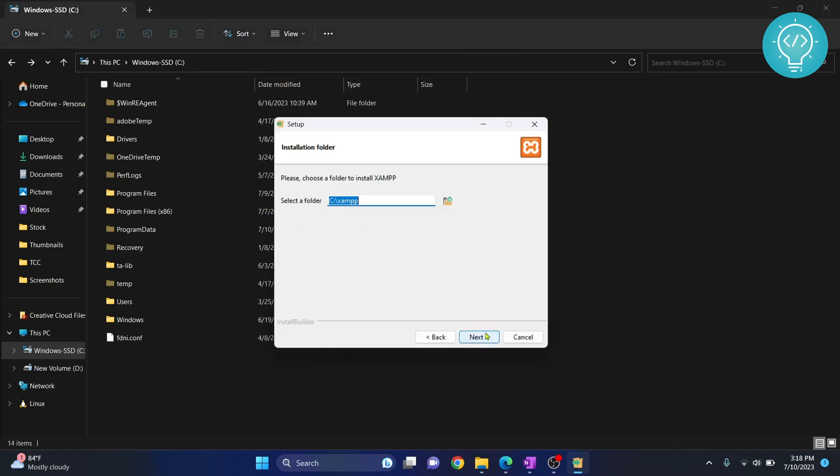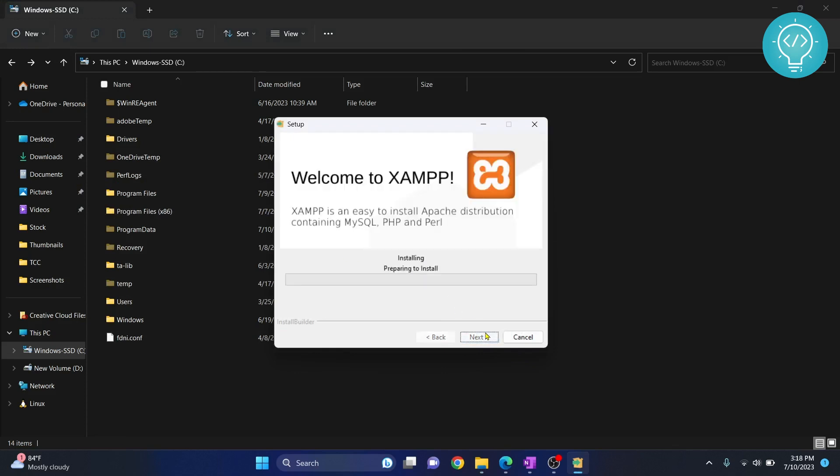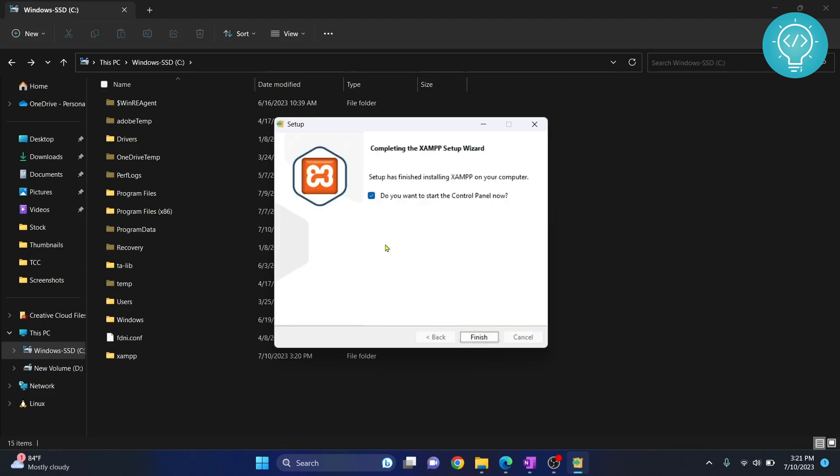So now you can click on next and click next again. And now you can see XAMPP is installing. As you can see, the download and install is complete now. This is checked here. No need to do anything with this. Just click on finish.